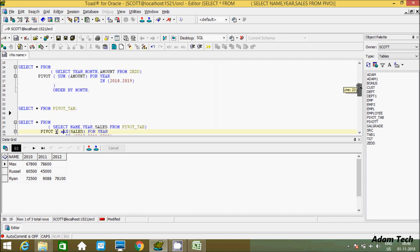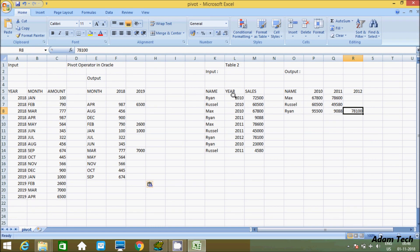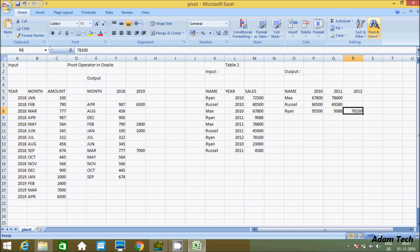The PIVOT clause is used to convert rows into columns. In this example, I converted year values 2010, 2011, and 2012 into columns. You can also try converting name values — like Ryan, Russell, and Max — into columns. This is the use of the PIVOT operator in Oracle database. I hope this video is helpful. Thanks for watching. See you in the next video.